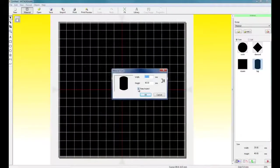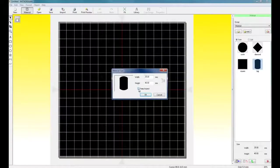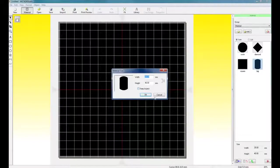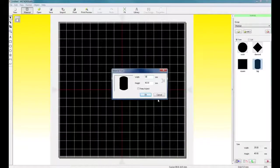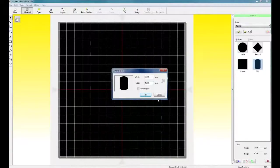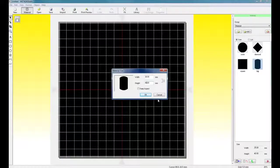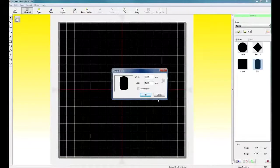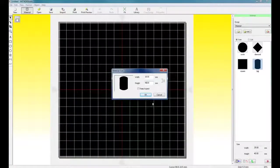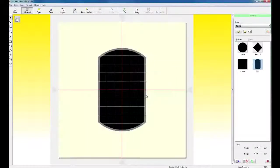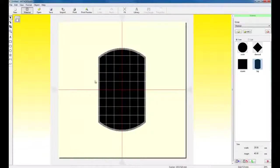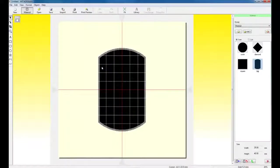So we're going to use the tag. We want to uncheck Keep Aspect, set the width to 30, and set the height to 49. And then click OK. This will give us our basic shape.